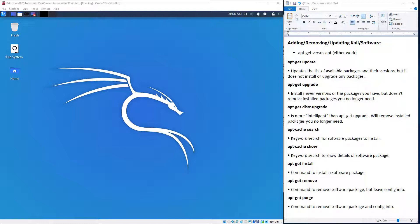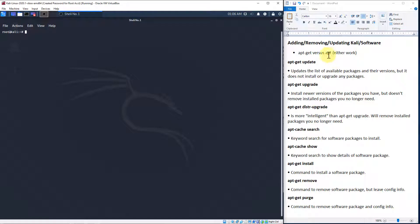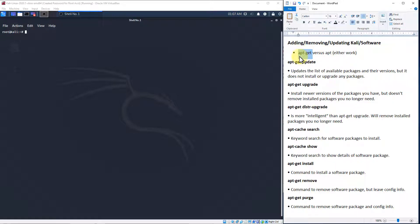You're going to notice up here at the very top there is apt-get versus apt. apt is a newer version of the command. You may see people use apt instead of apt-get, but apt-get seems to work just fine. From what I've been learning, a lot of people still use apt-get, so that's what we're going to do.